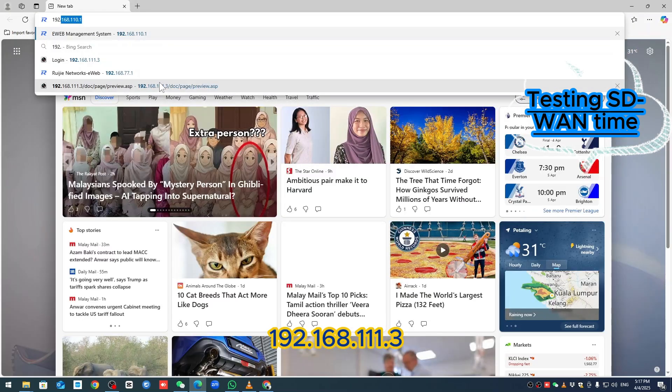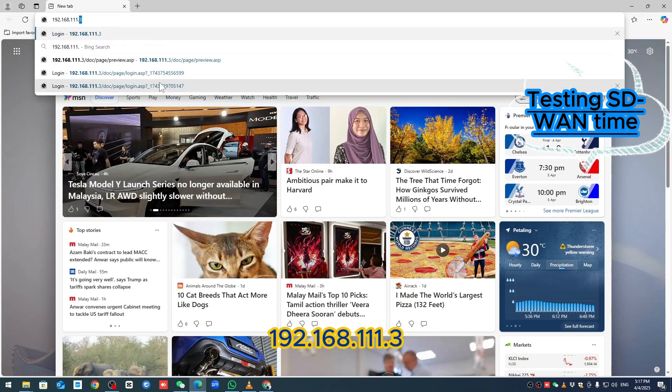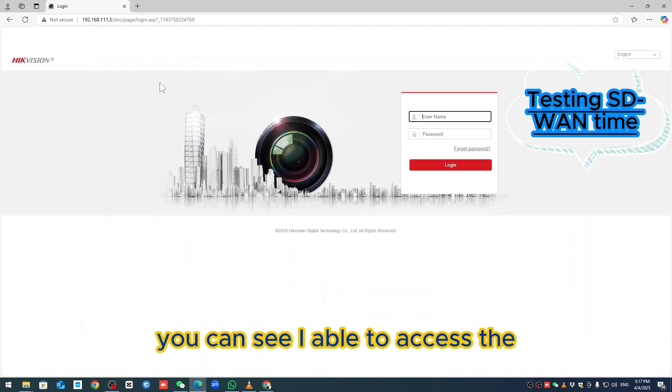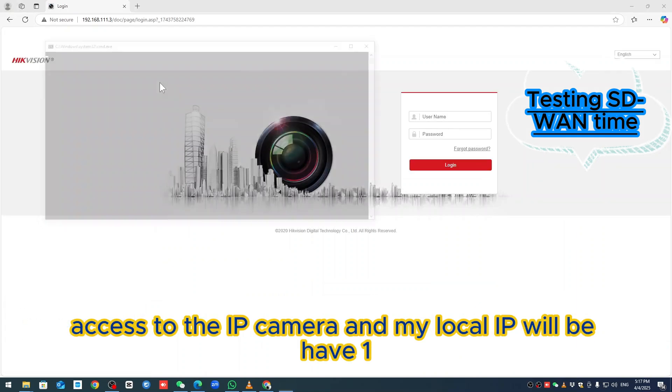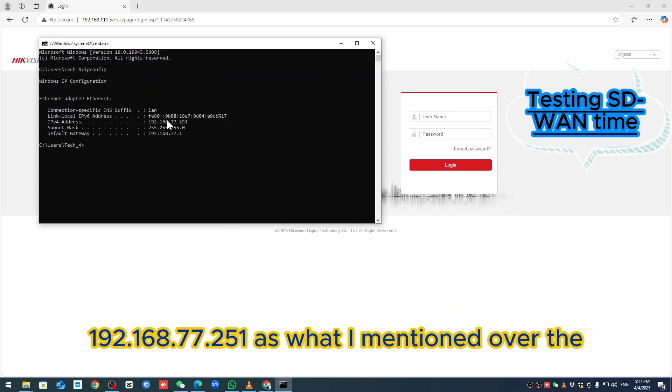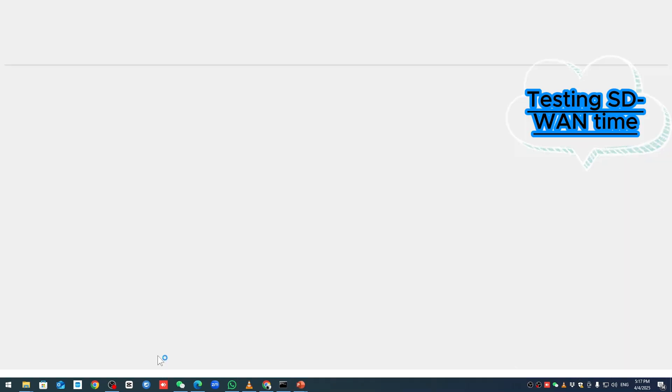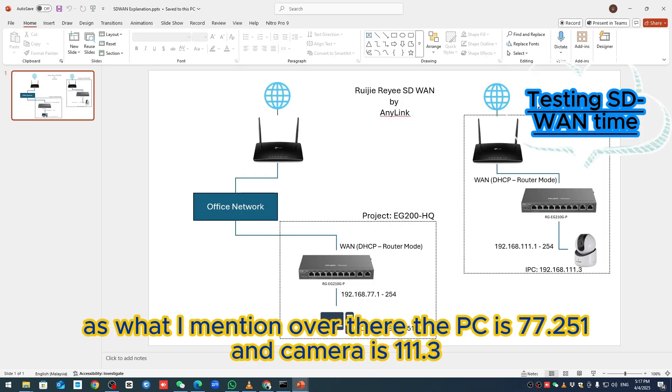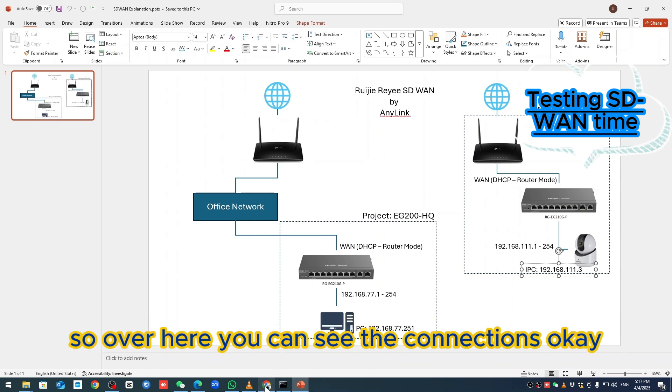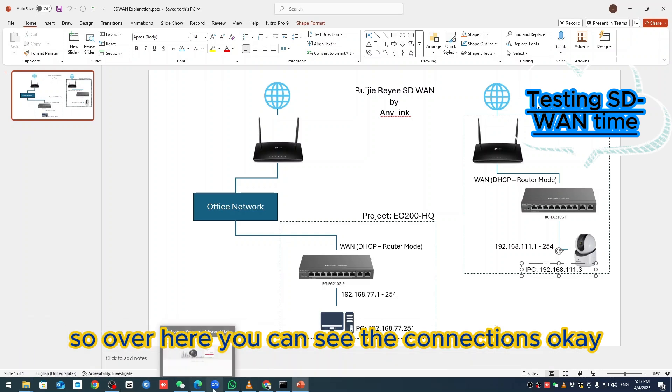192.168.111.3 - you can see I'm able to access the internet, access to the IP camera. My local IP is 192.168.77.251 as what I mentioned. That's what I mentioned - the PC is 77.251 and the camera is 111.3. You can see the connections.